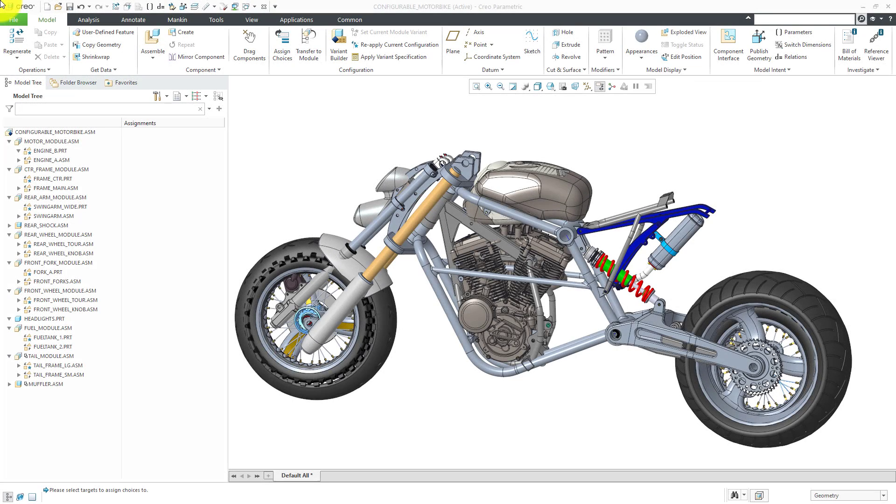In Creo Parametric, the Options Modeler functionality supports a configure-to-order manufacturing strategy in which you have interchangeable components. This allows a customer to select choices from predefined lists.